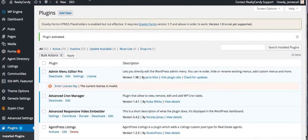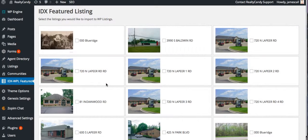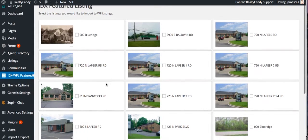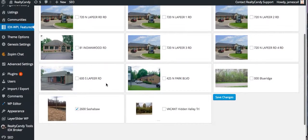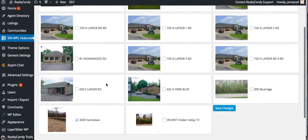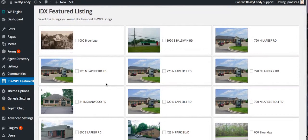So now we see we have this new item on our side menu: IDX WPL Featured. Look at all these listings — it automatically pulls all the listings that we have in our office. This is a client, obviously, and they have all these listings.